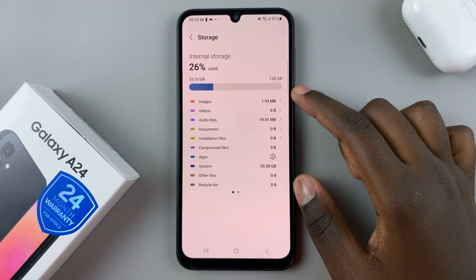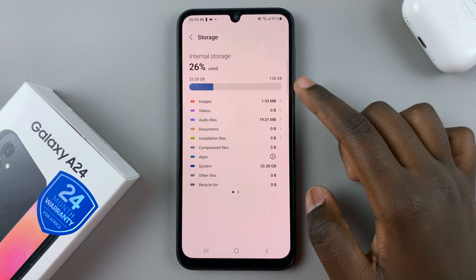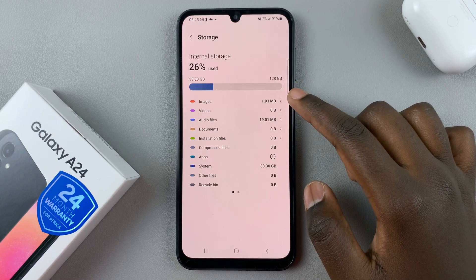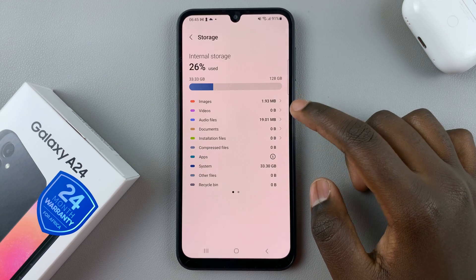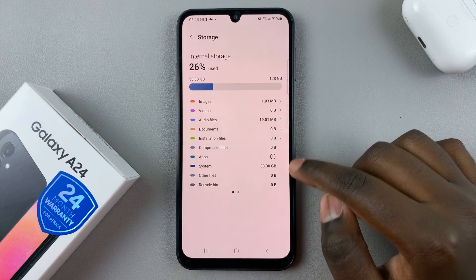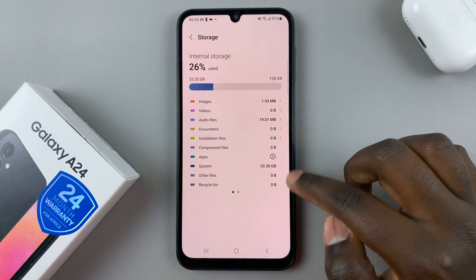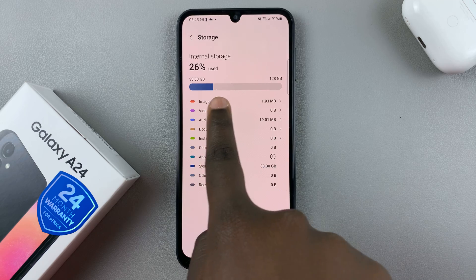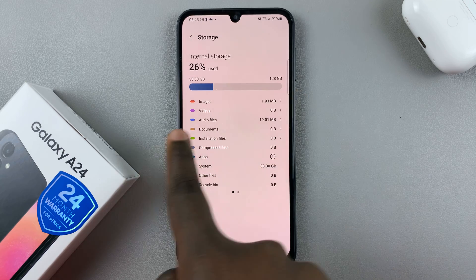For example, as you can see my images have taken up 1.93 MB, my audio files are taking up 19, and my system is taking up 33 GB. This shows how much storage has been used by these files.